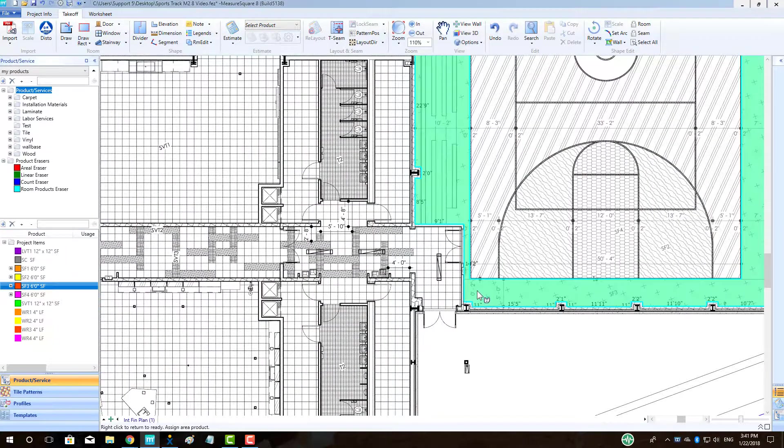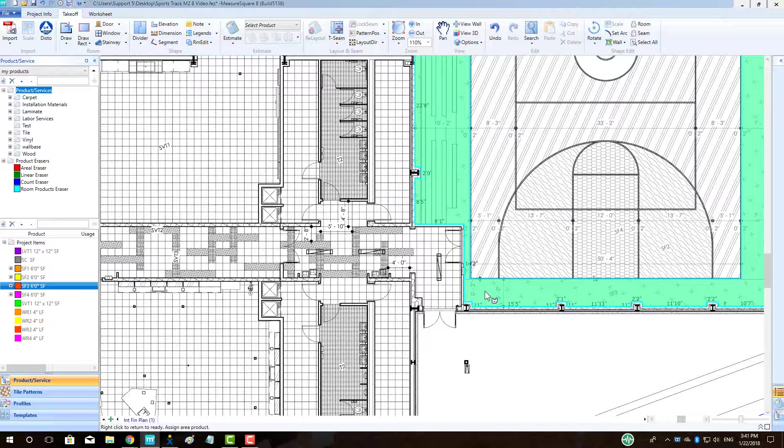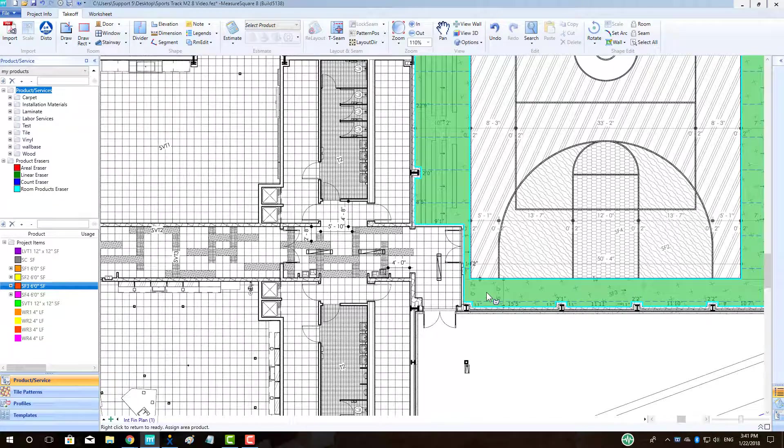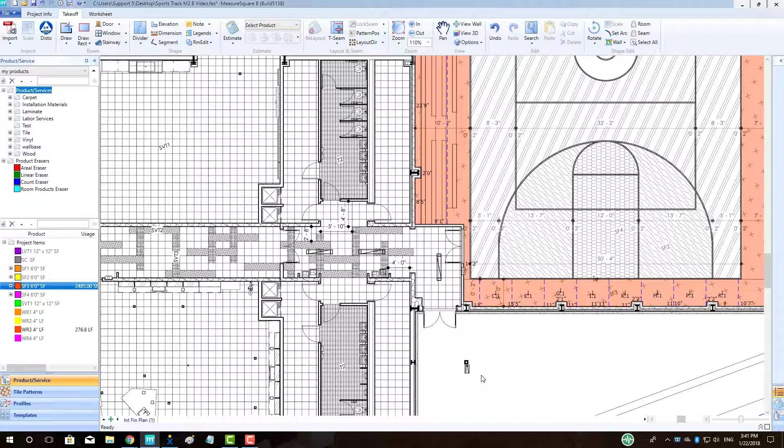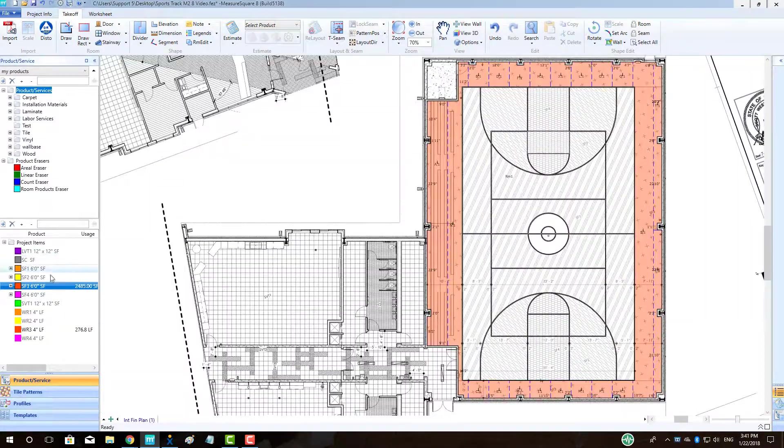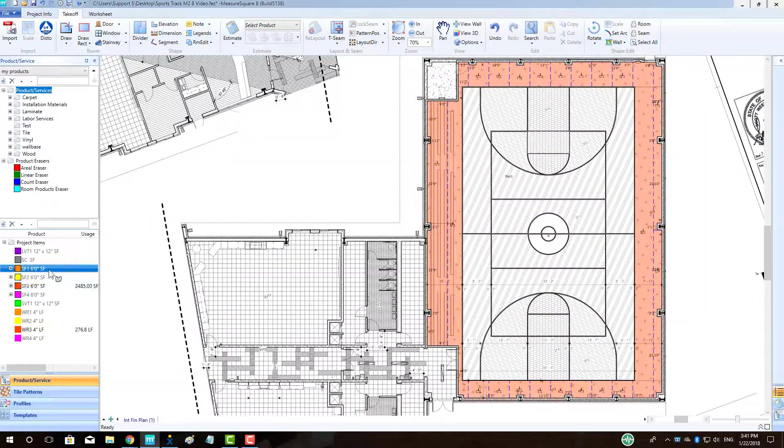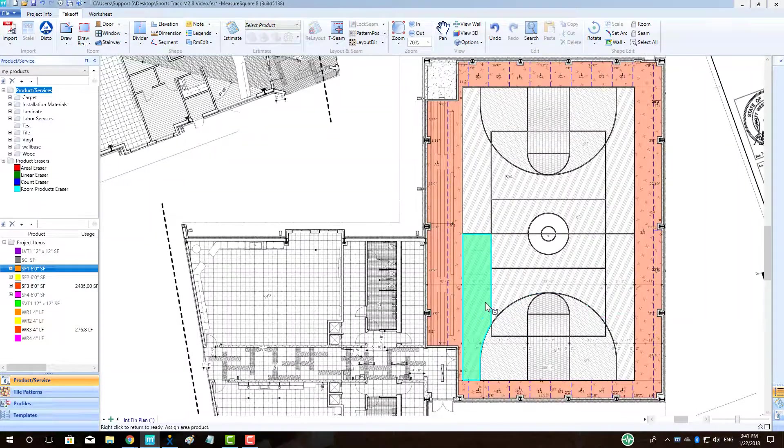Once our dividers are drawn, we can left-click our first flooring product, hold down our left mouse button, and drag it over to the appropriate region. We will apply the rest of our products using the same drag-and-drop approach.